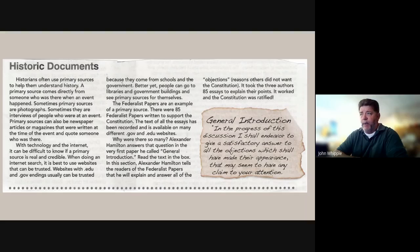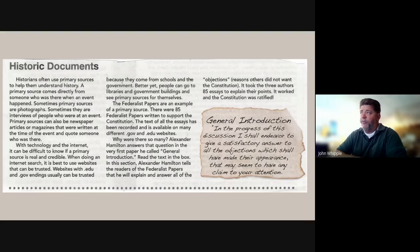Read the text in the box. In this section, Alexander Hamilton tells the readers of the Federalist Papers that he will explain and answer all of the objections — the reasons others did not want the Constitution. It took the three authors 85 essays to explain their points. It worked, and the Constitution was ratified.